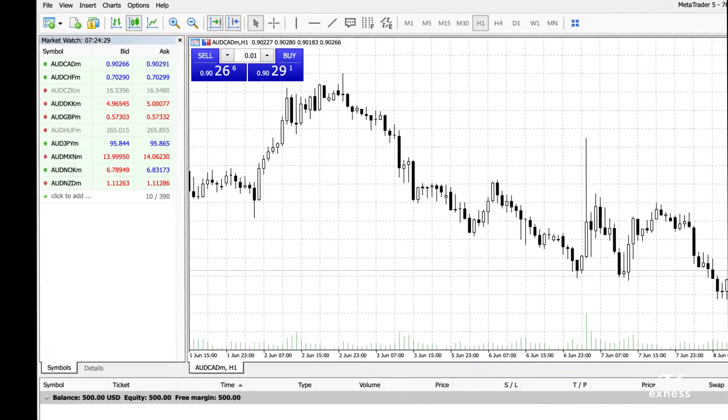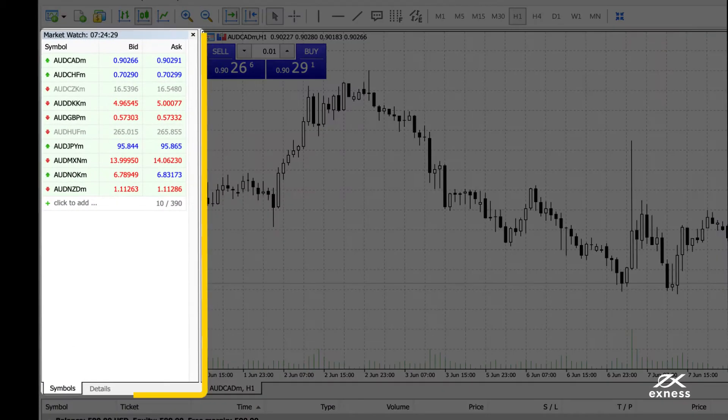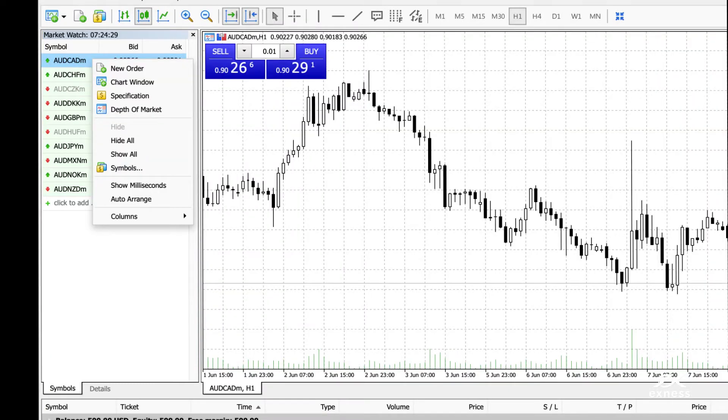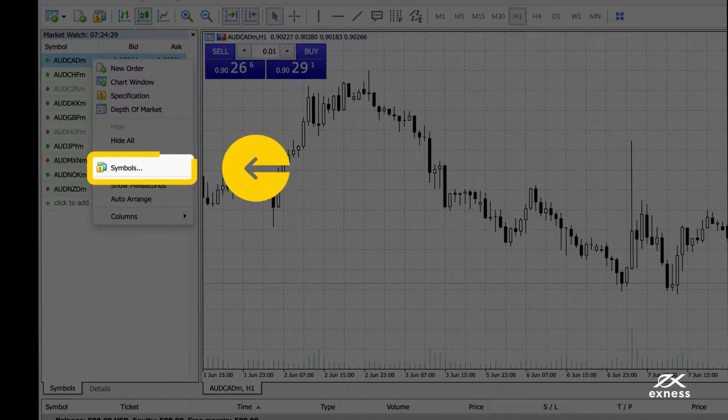Let's start with the MarketWatch window, which by default will display the 20 most popular currency pairs. Add more or hide some by right-clicking anywhere in MarketWatch and selecting symbols.